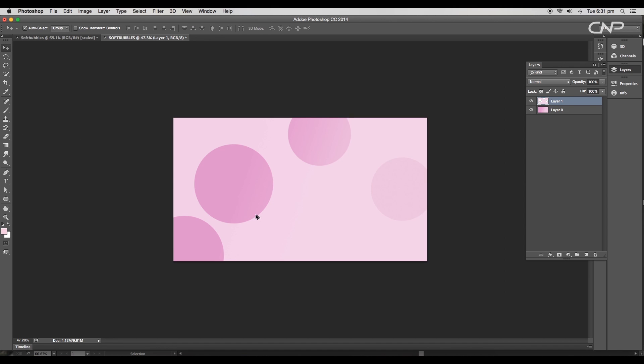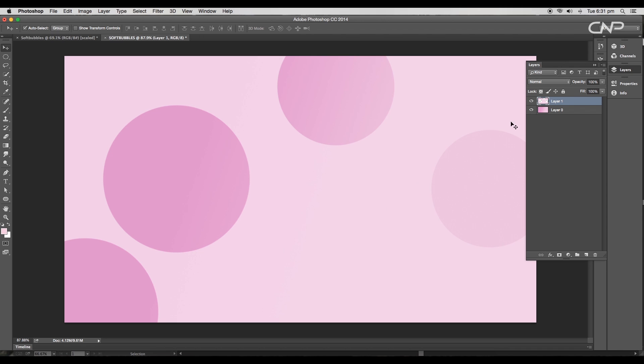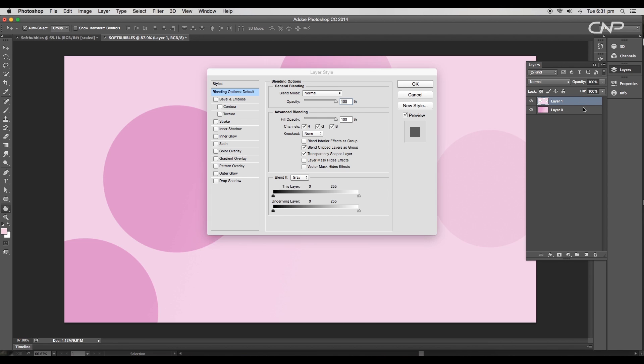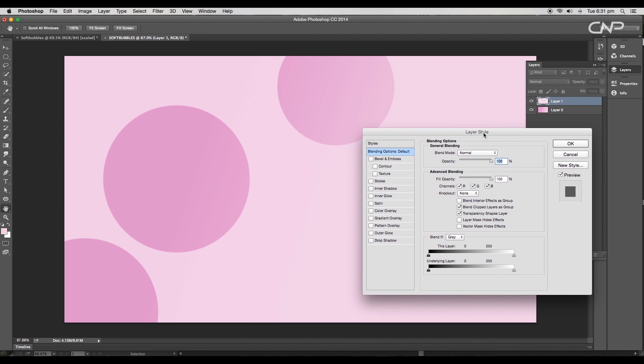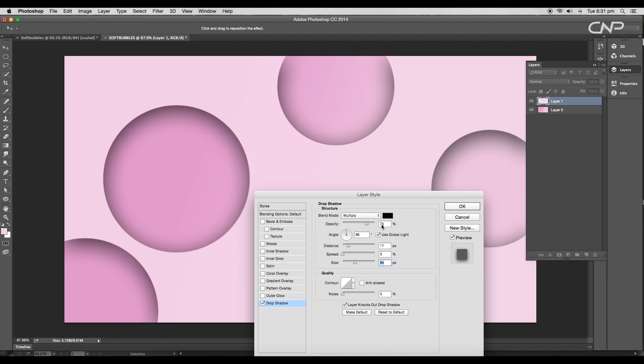So we got a background layer and a hollow layer on top. Now we'll apply some layer style. Double-click on the layer to open the layer style panel. Here first we'll add a drop shadow. Change the drop shadow color to the shade of pink.